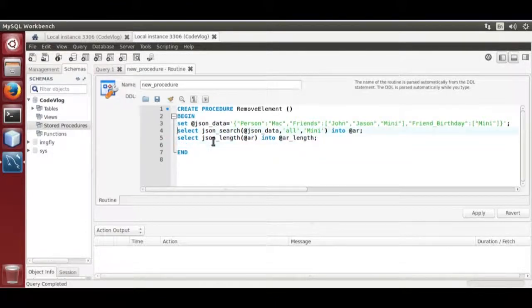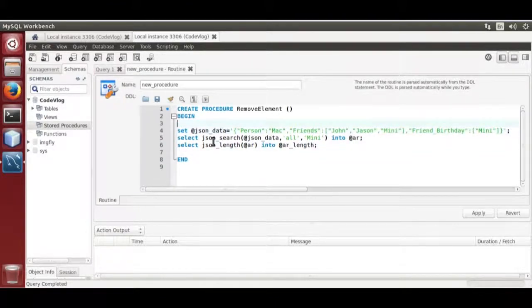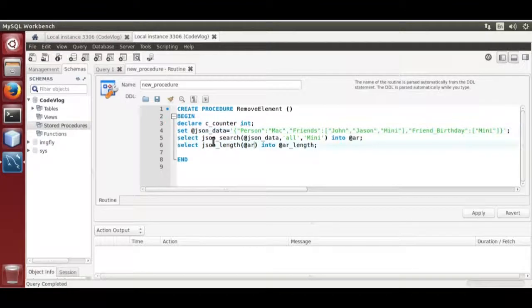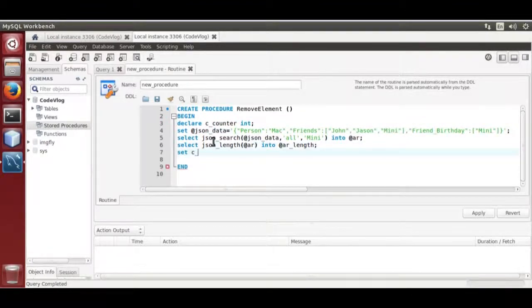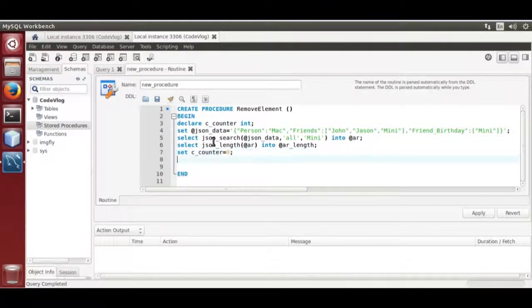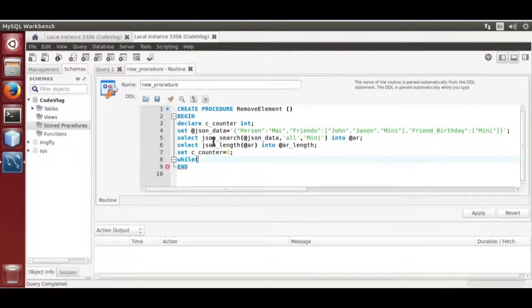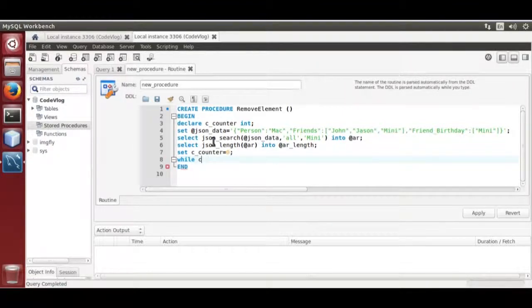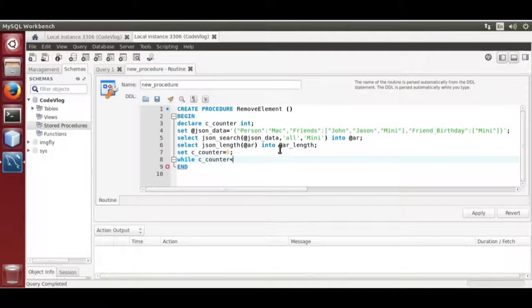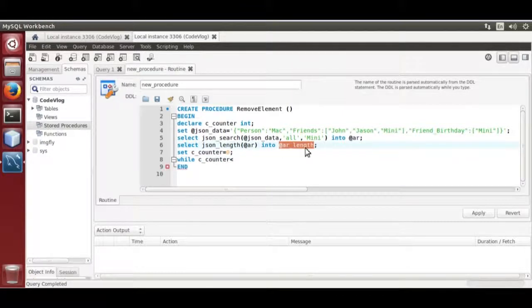Now declare a variable. Declare C underscore counter int, set C underscore counter is equal to 0, while counter is less than array length.